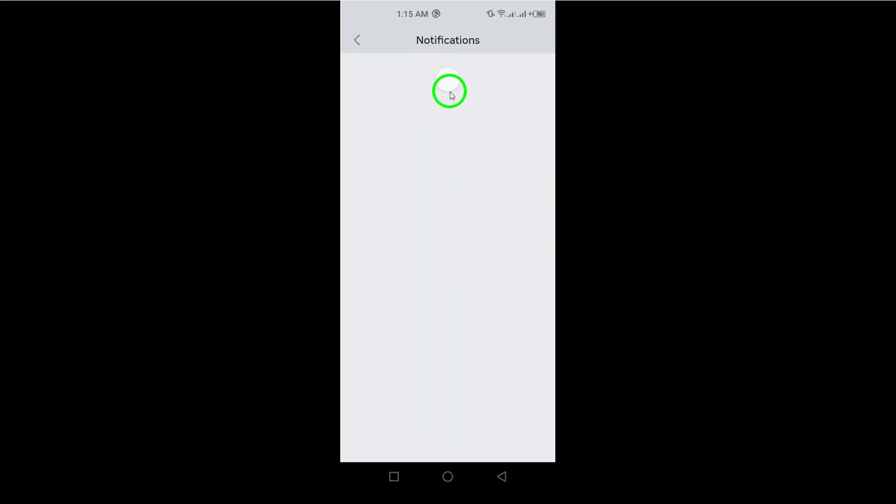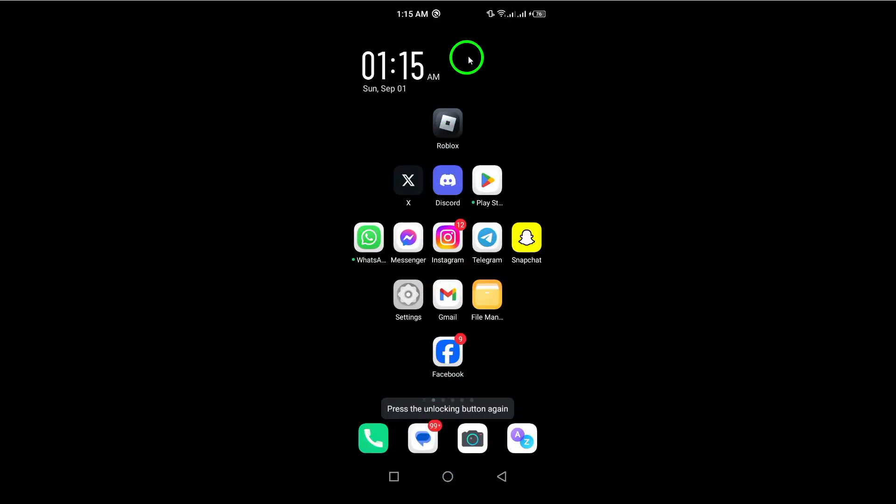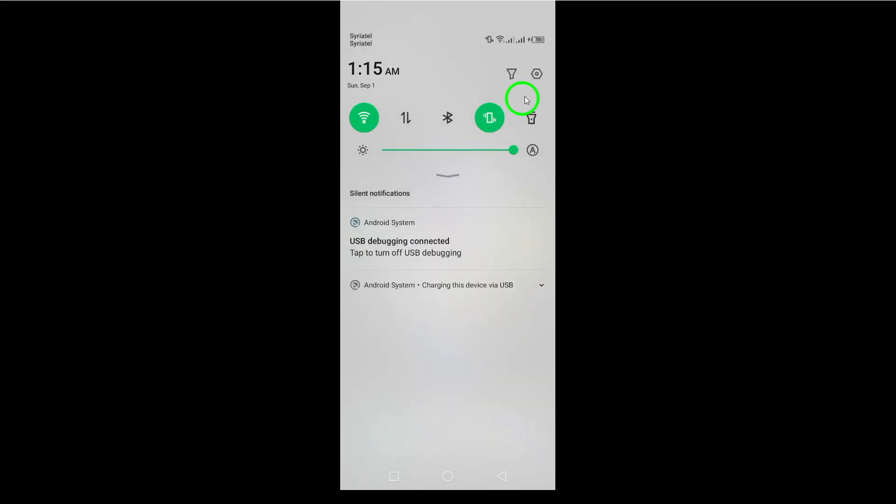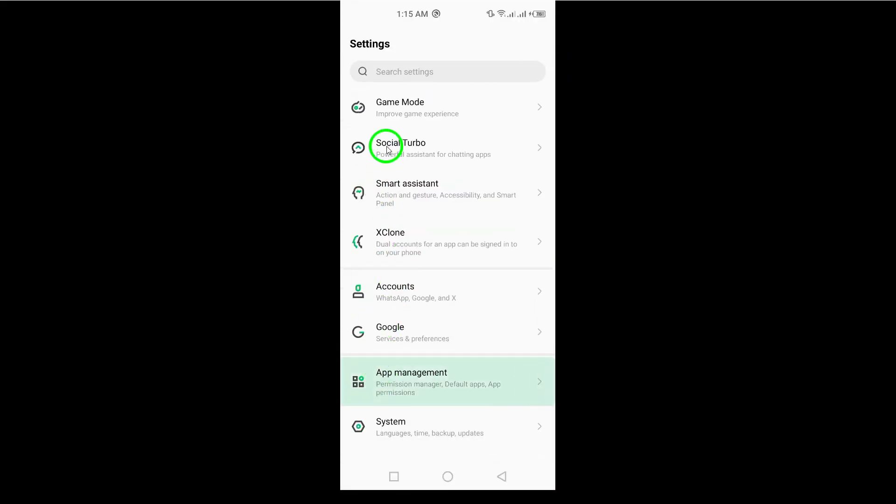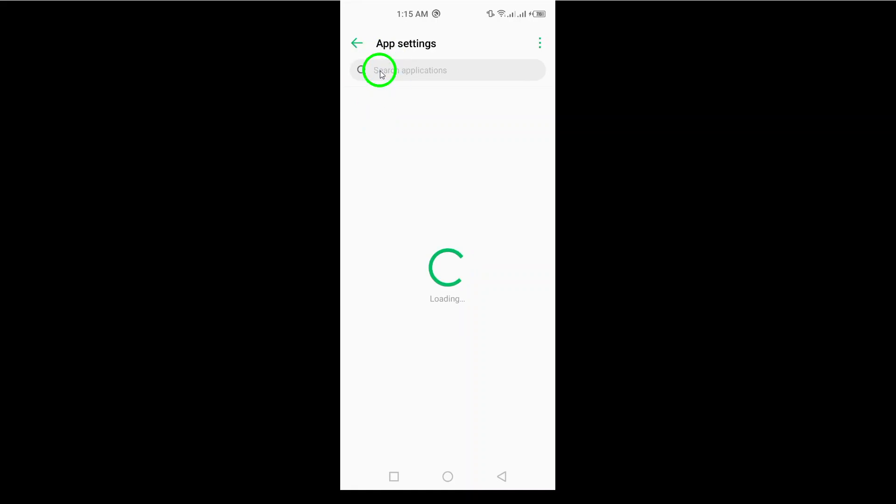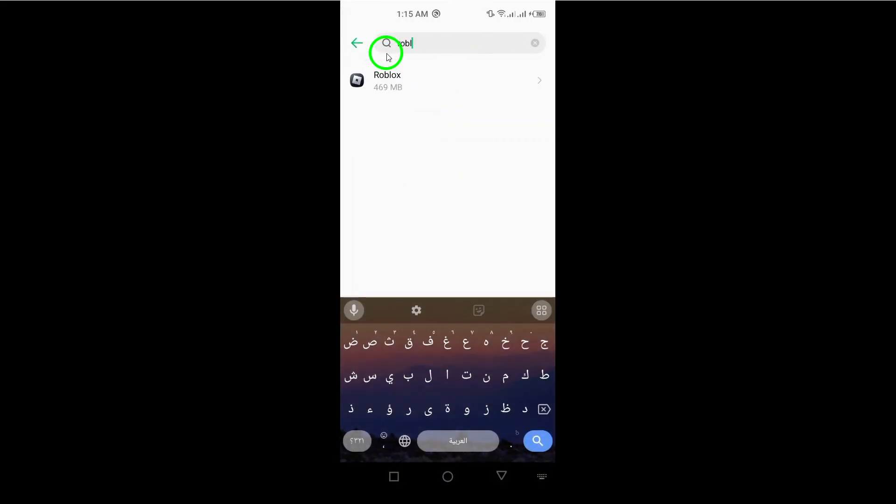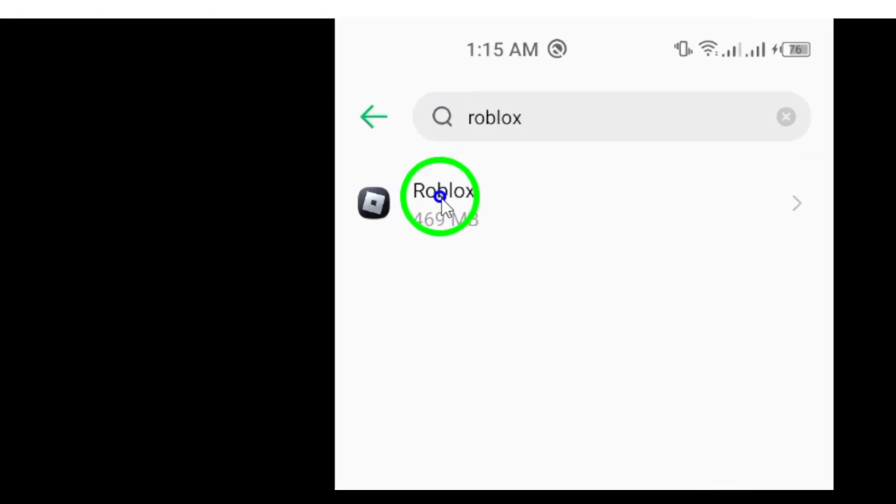Next, let's check your system notification settings. Open the settings app on your device, then go to apps and notifications. Find Roblox in the list and tap on it. Now, click on notifications and ensure they are turned on. This allows your device to communicate with the app properly.